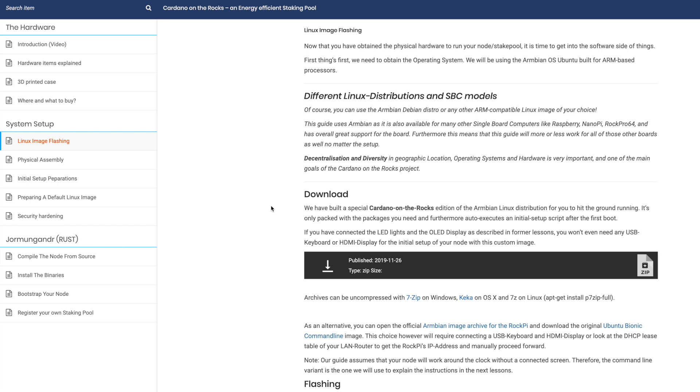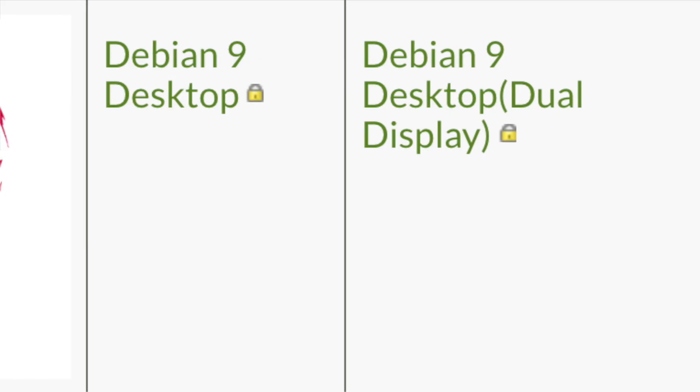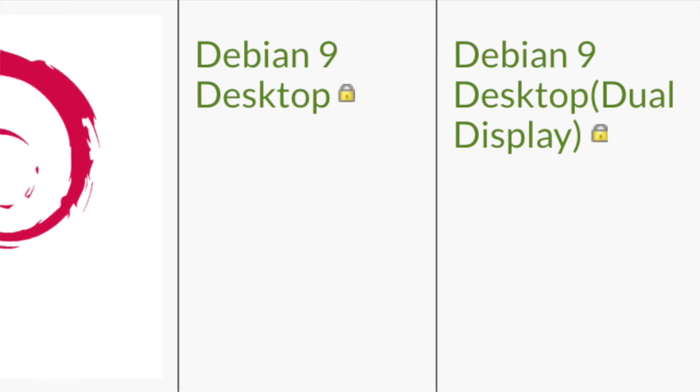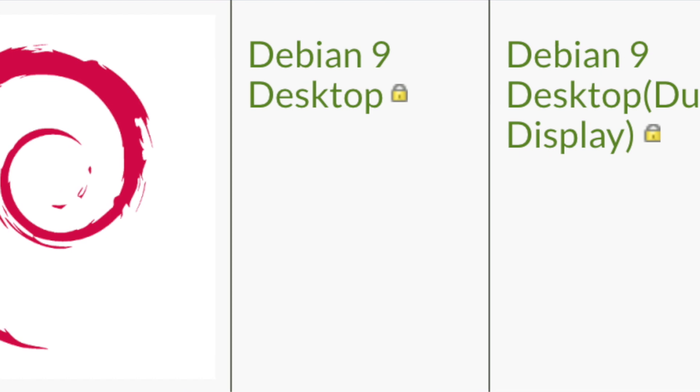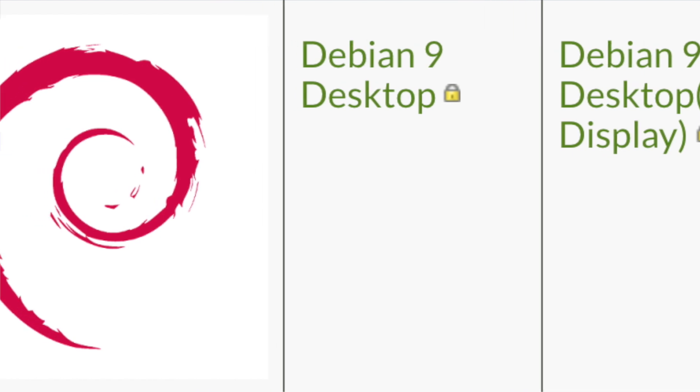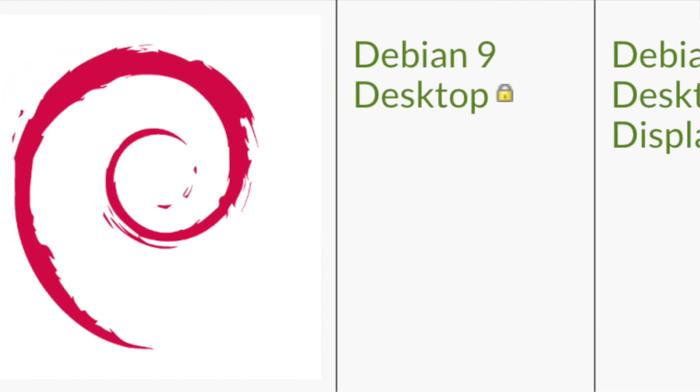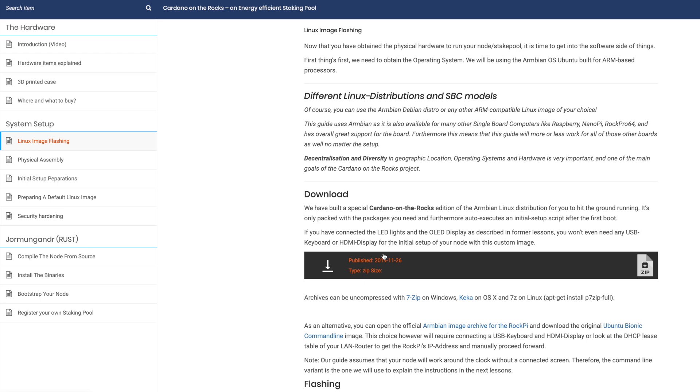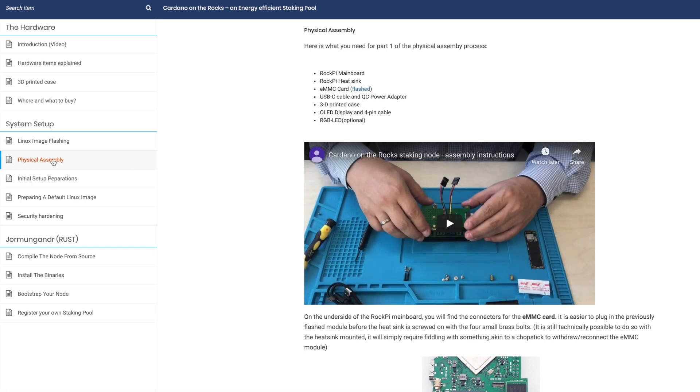So that's one thing to keep in mind. If you are going to flash your eMMC module with the Armbian Linux image, it's going to work with the LED and the OLED display. However, what I did was I used a different version of Linux. I actually used a Debian Linux image for the RockPi, and that allowed me to set it up as a desktop and use a third party monitor. So those are just some things to keep in mind. You can download the Armbian image here. There's a link for you.